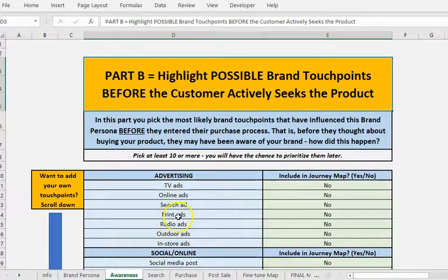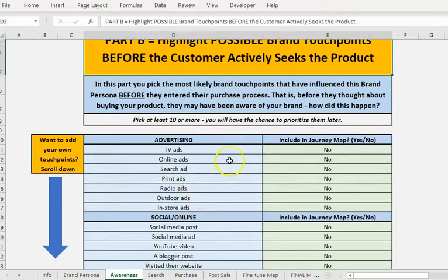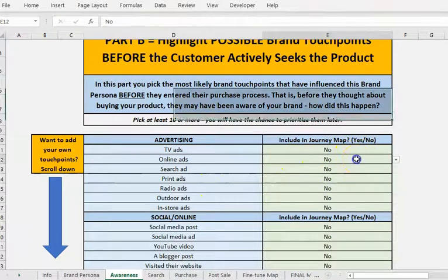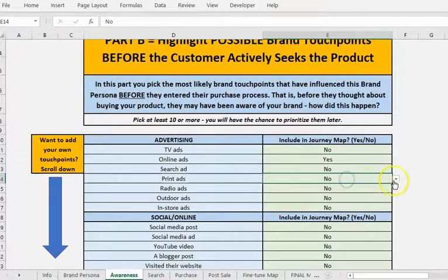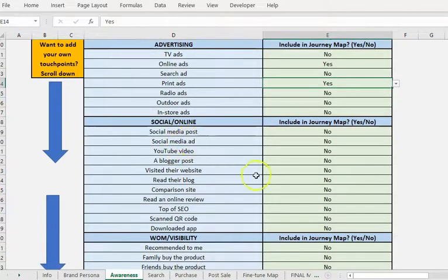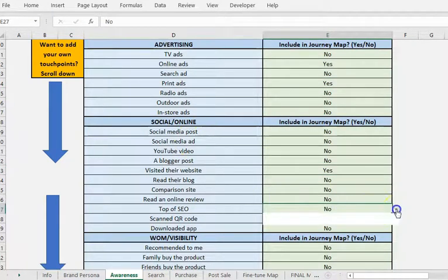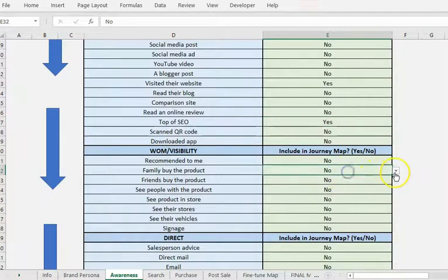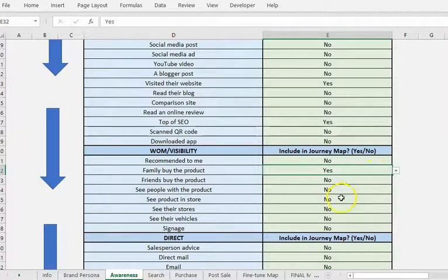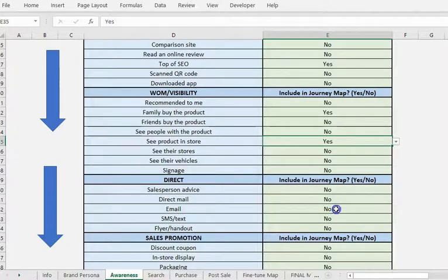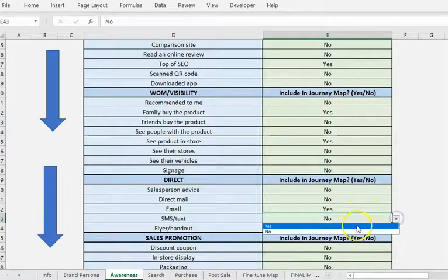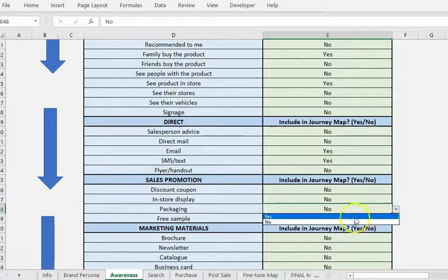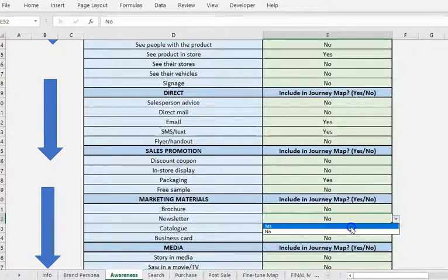Then we go to the awareness stage. And we pick up to 10 of these touch points. How do they become aware of a brand beforehand? So we're getting categories: we've got advertising, we've got social media and online, etc. So you just randomly pick them at these stages. This does not mean they're going to be included, but they're going to be most likely a possibility. So you can then, at the end, you're going to pick more than 10. Just going to go through as I'm doing here, and pick any possibilities. Again, you can add your own.